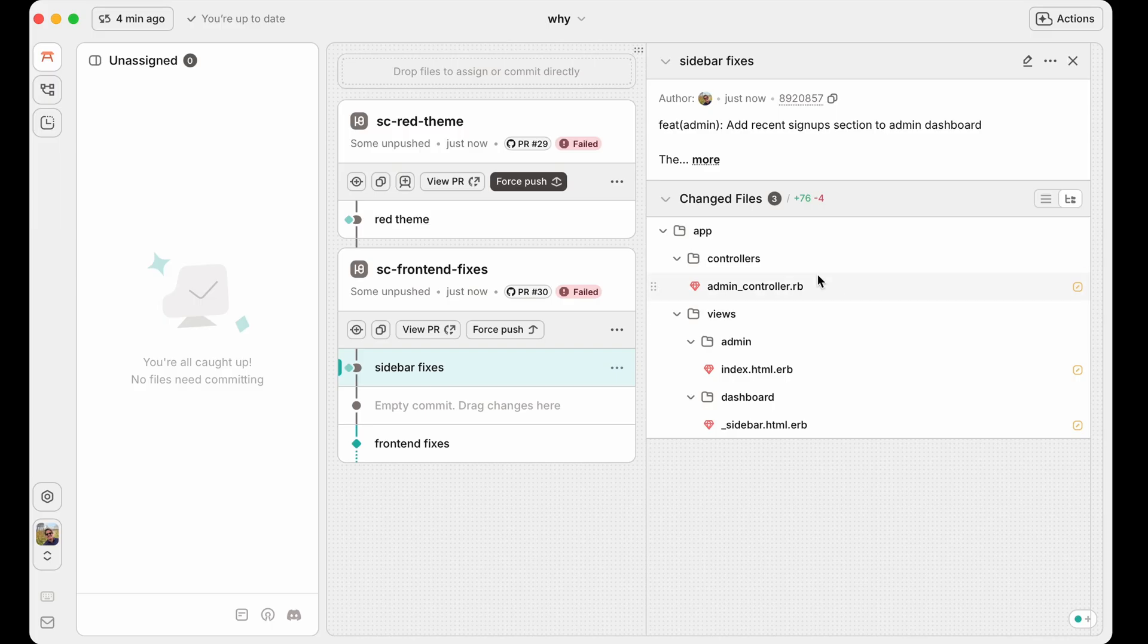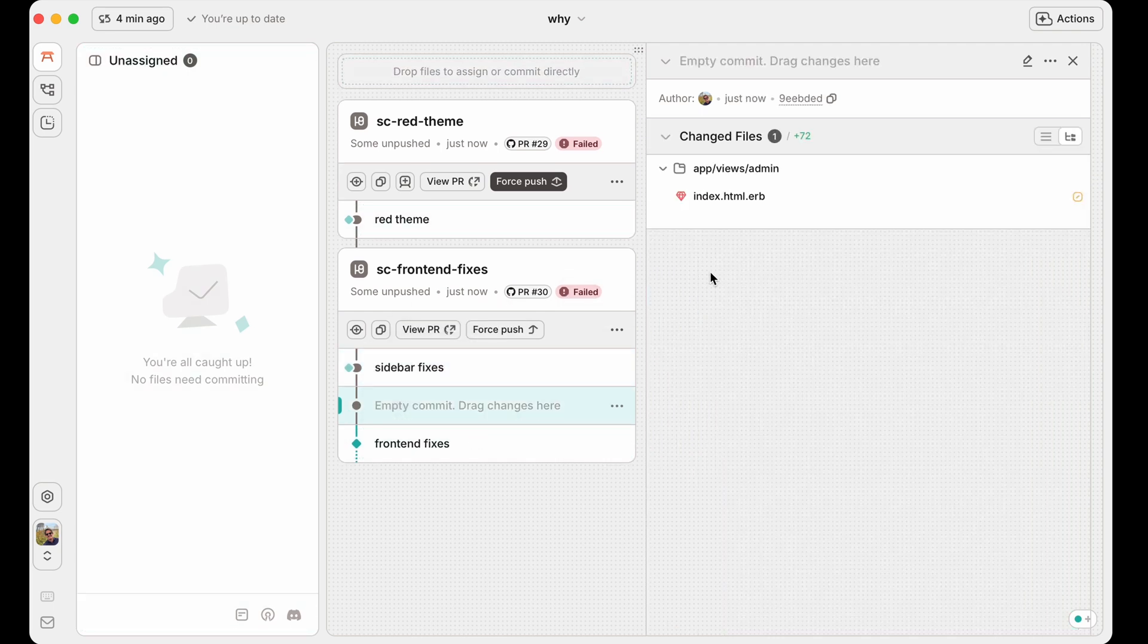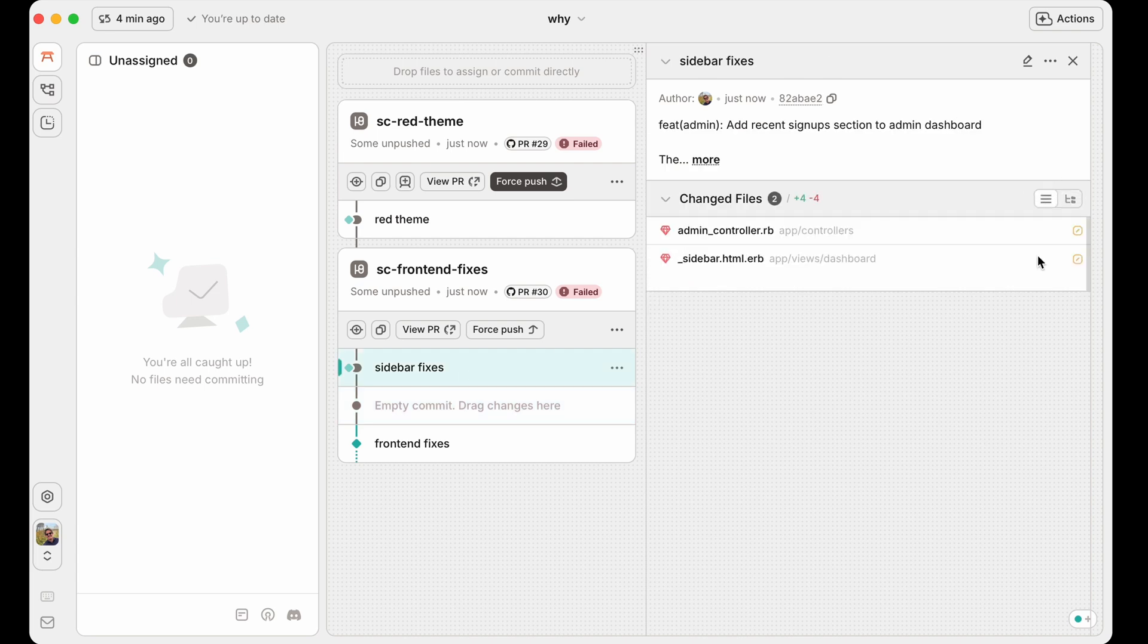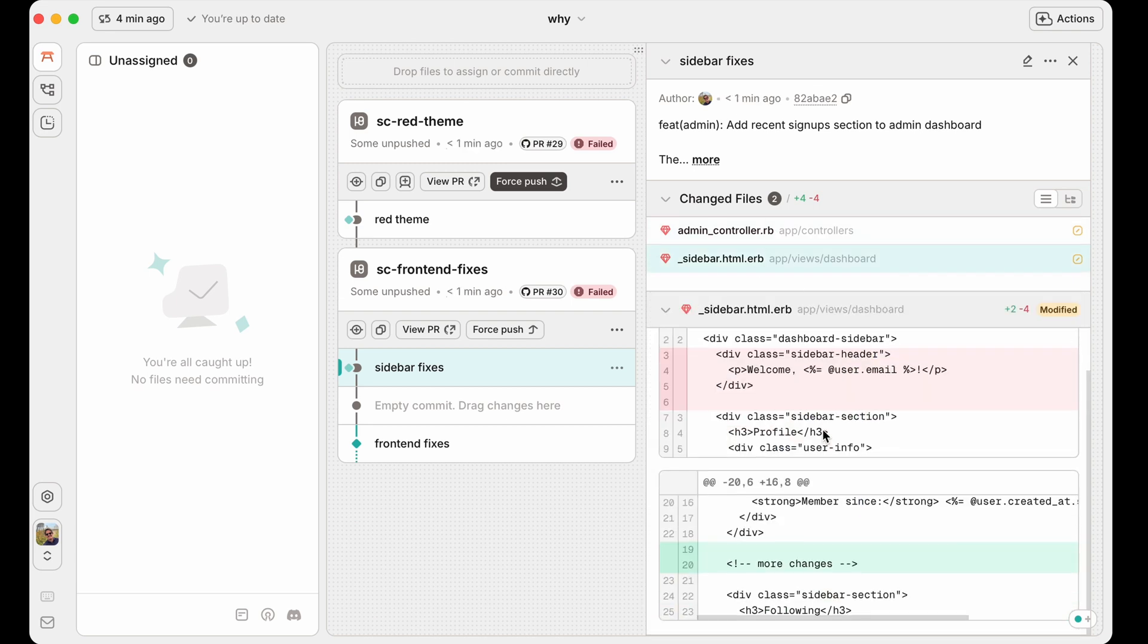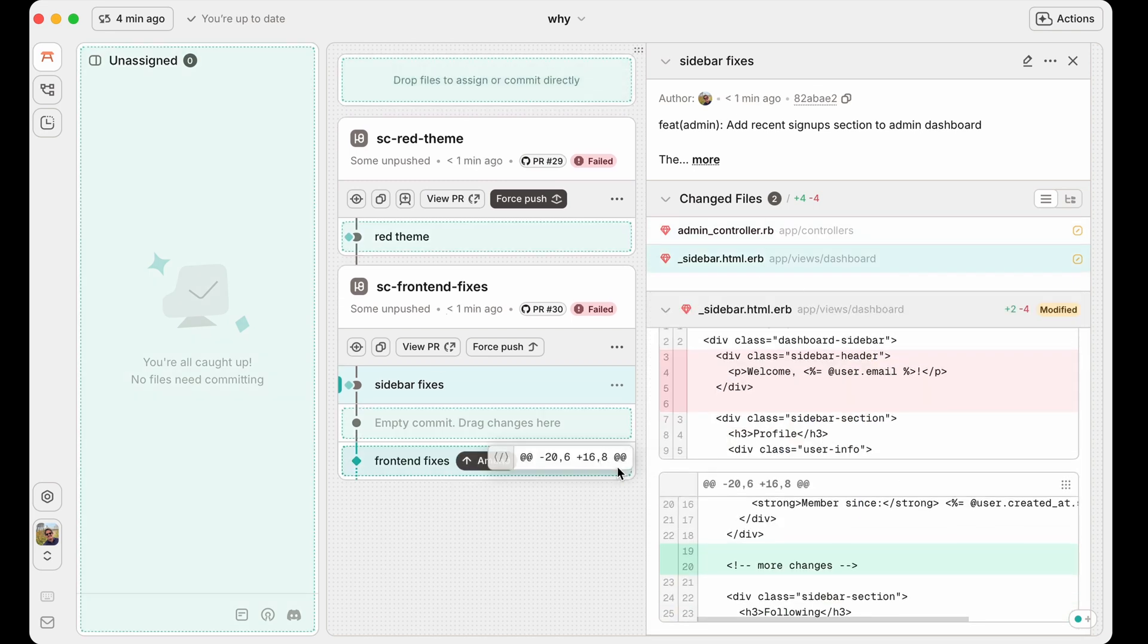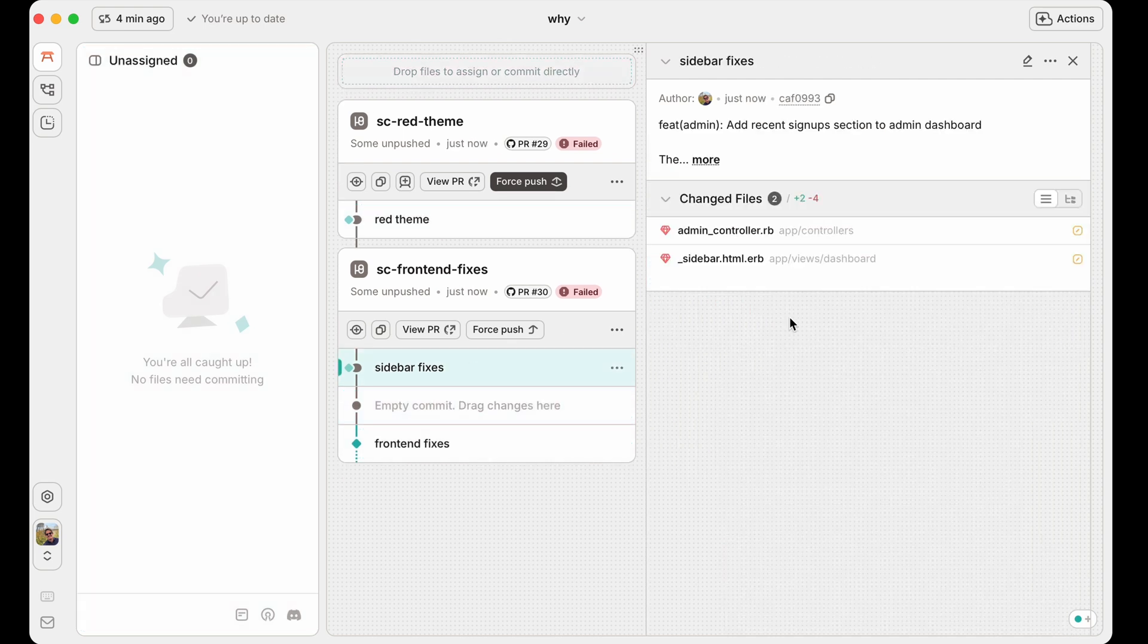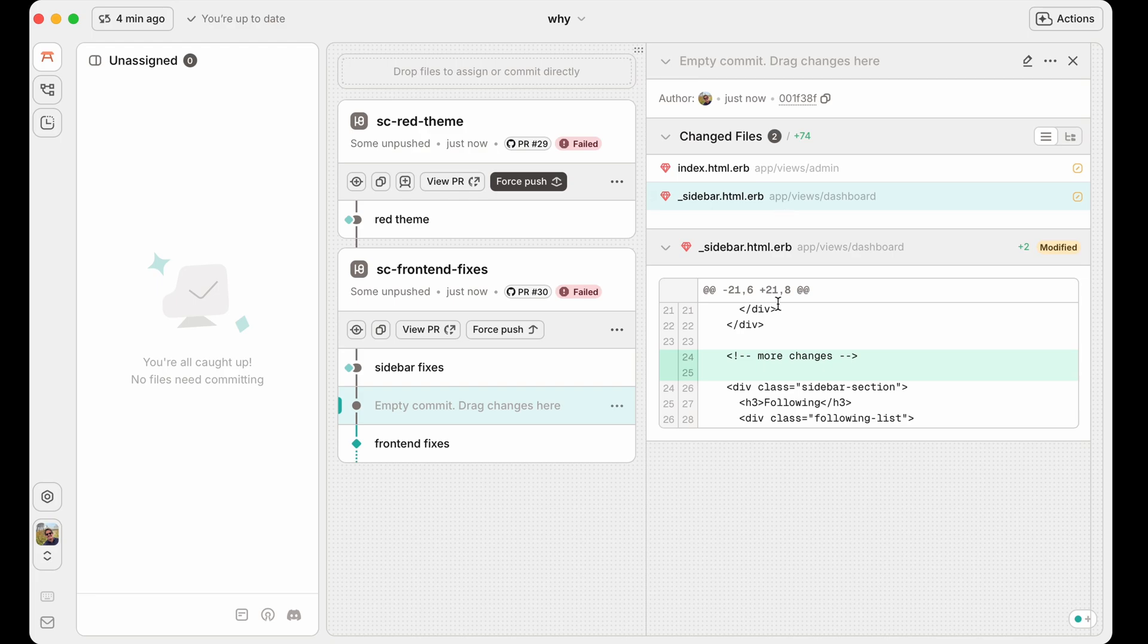So we have the admin controller and the sidebar thing. Let's just take this admin index and drag it into this middle one. And so now this commit only has this admin index. The sidebar fixes still have the other files in here. Admin controller and sidebar. I can also move just hunks around. So now this one has part of the sidebar fixes and this one has the other part of the sidebar fixes.